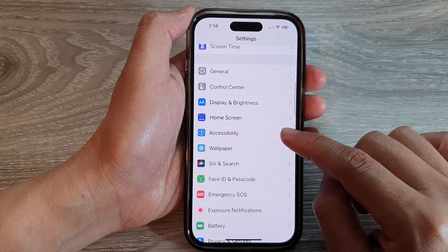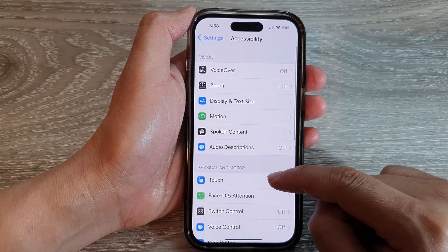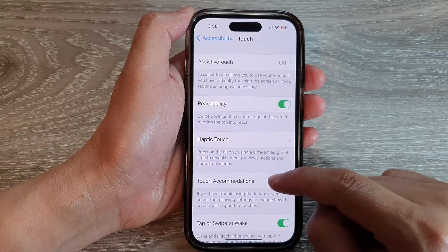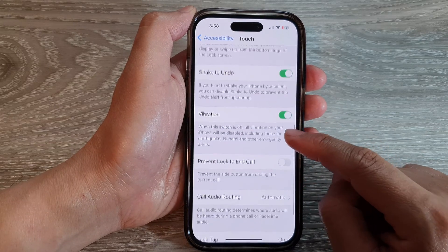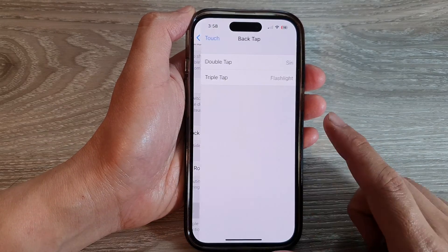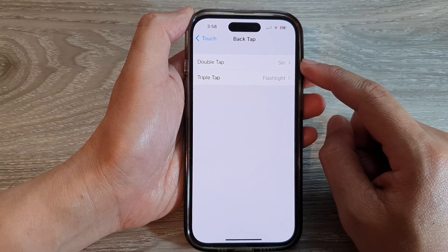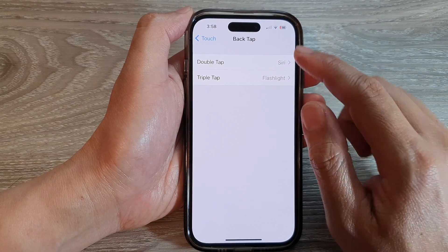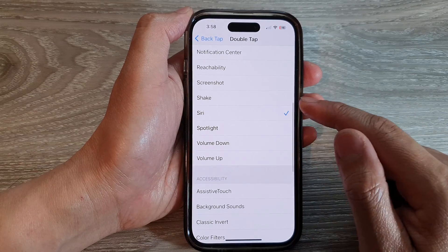In Settings, scroll down and tap on Accessibility. Next, go down and tap on Touch. Then go down to the bottom and tap on Back Tap. Here you can use Double Tap or Triple Tap — I'm going to select Double Tap.